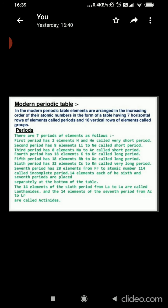Elements having the same number of valence electrons are placed in the same group. As we go down a group, the number of shells increases. Elements having the same number of occupied shells are placed in the same period, and each period has a new electronic shell getting filled. The number of elements in a particular period depends on how electrons are filled into various shells. To find the number of electrons in a shell, the 2n² formula can be used, where n is the shell number.